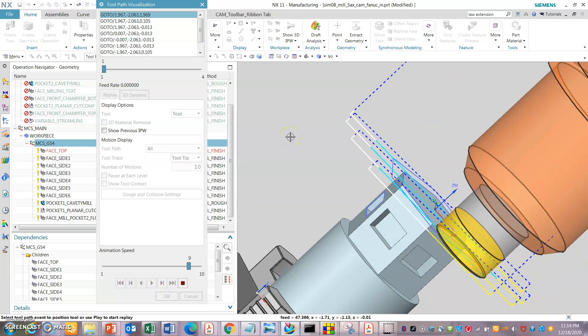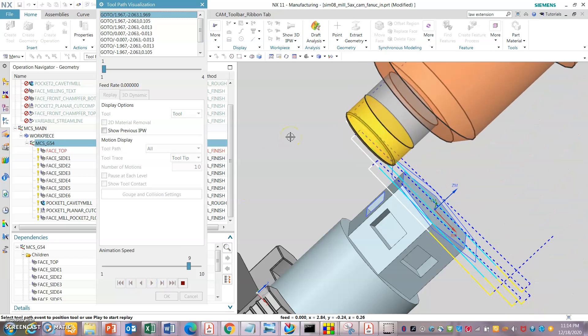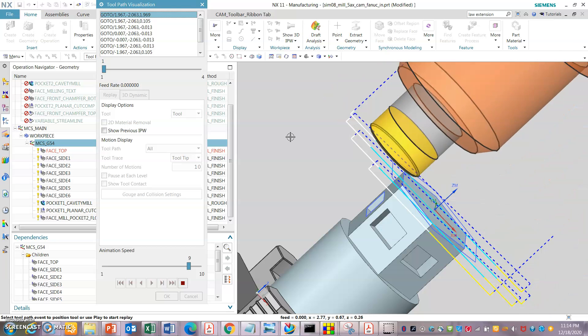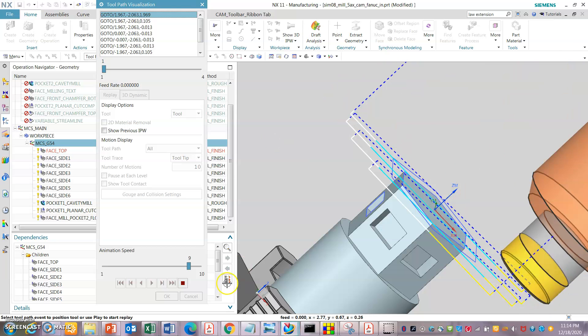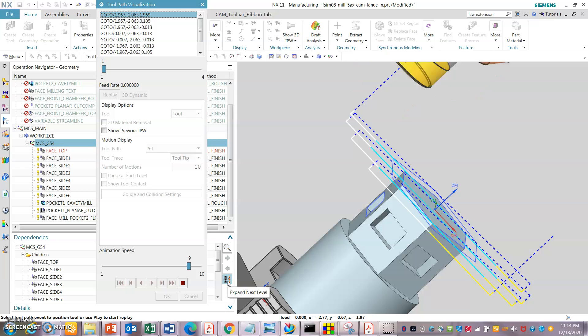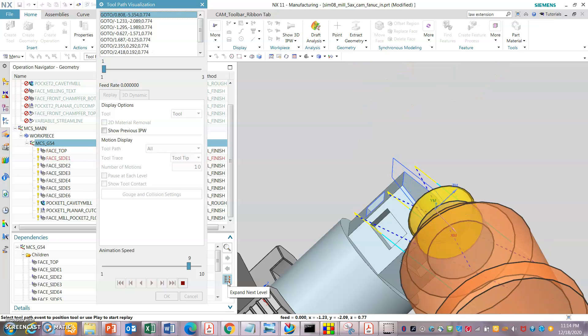We will be coming in with a round stock. After this, we will do the machine simulation. It's a round stock — we are doing a top face and all six sides.